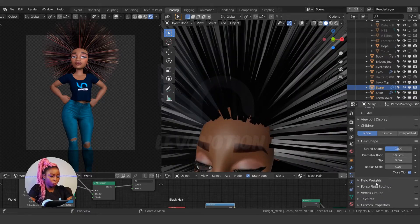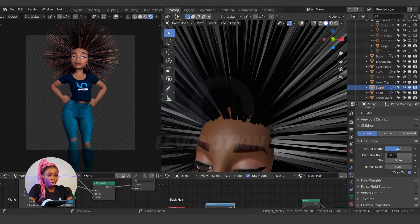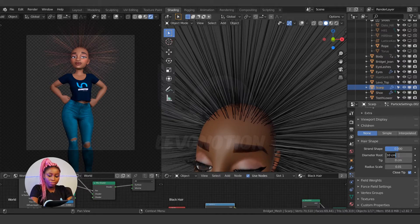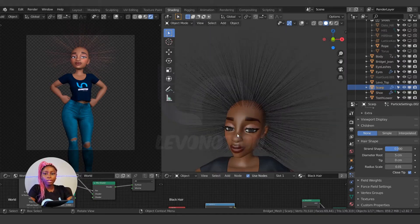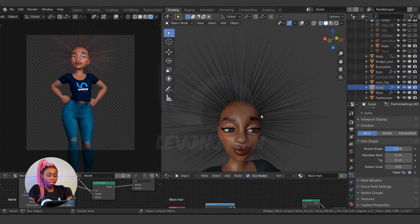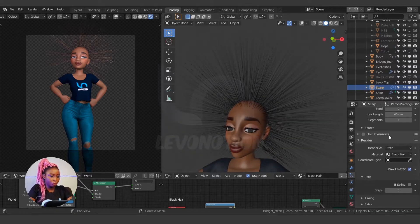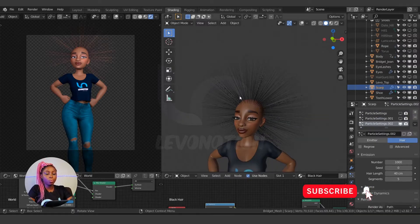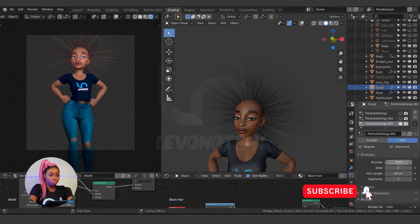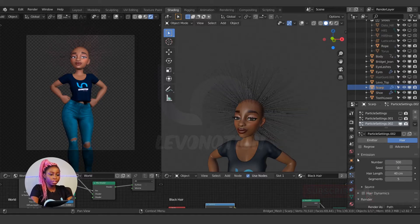Let me reduce the thickness of each strand. Come down here to Hair Shape — the diameter root is 100, so I'm going to reduce it to about 5 for now. You can still reduce or increase it later. The number right now is 1000, so let me reduce it to 500.